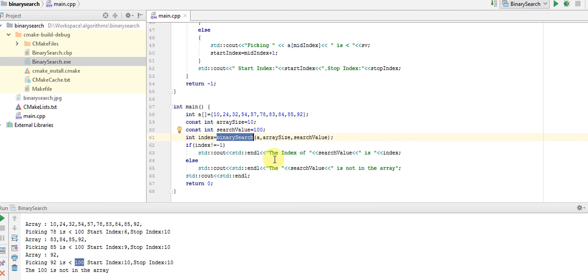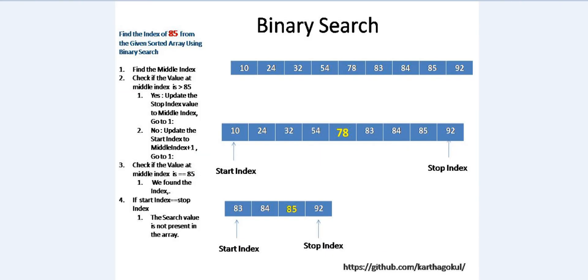That's all about binary search. You can find the example code from my GitHub profile. Thank you very much.